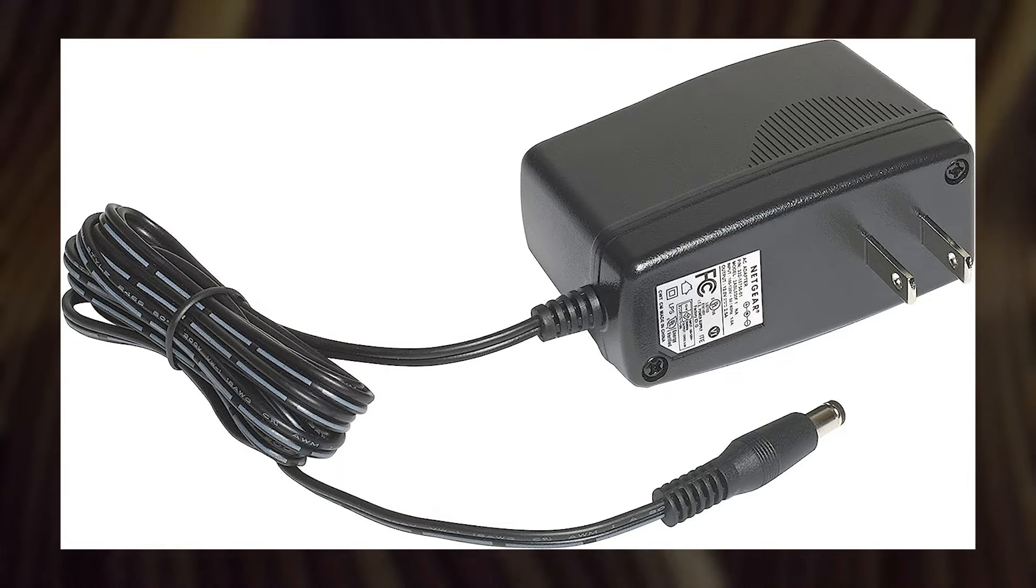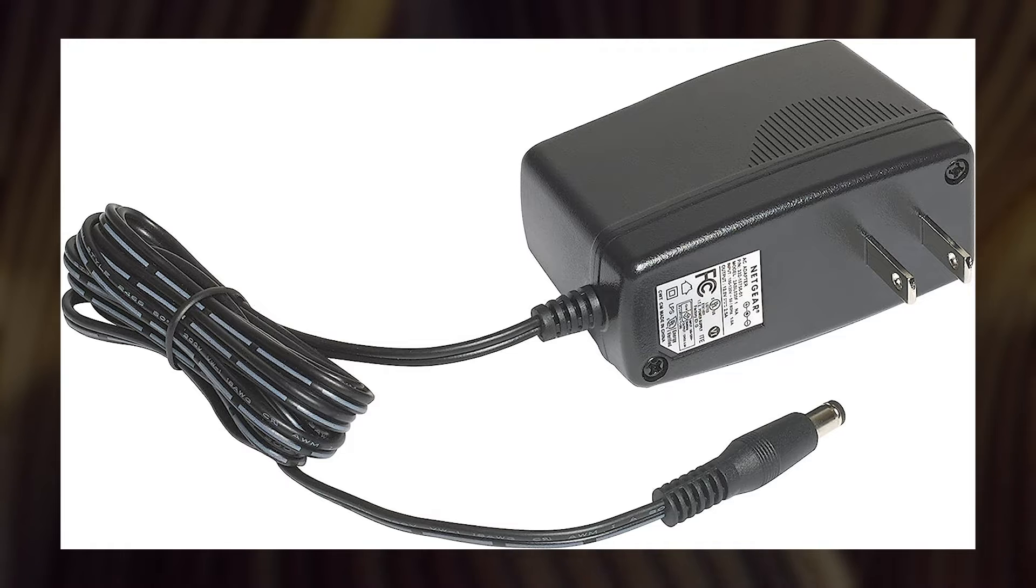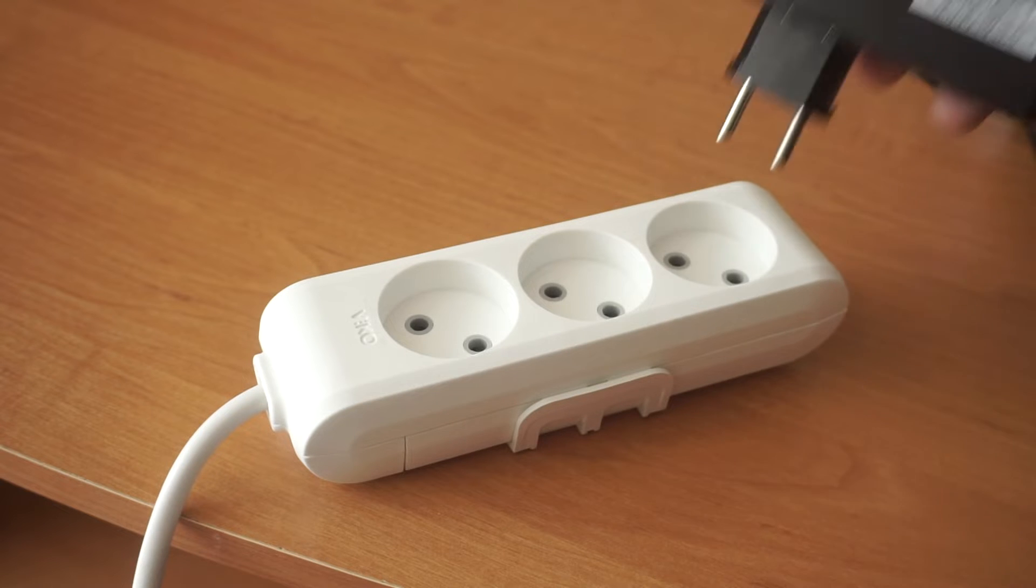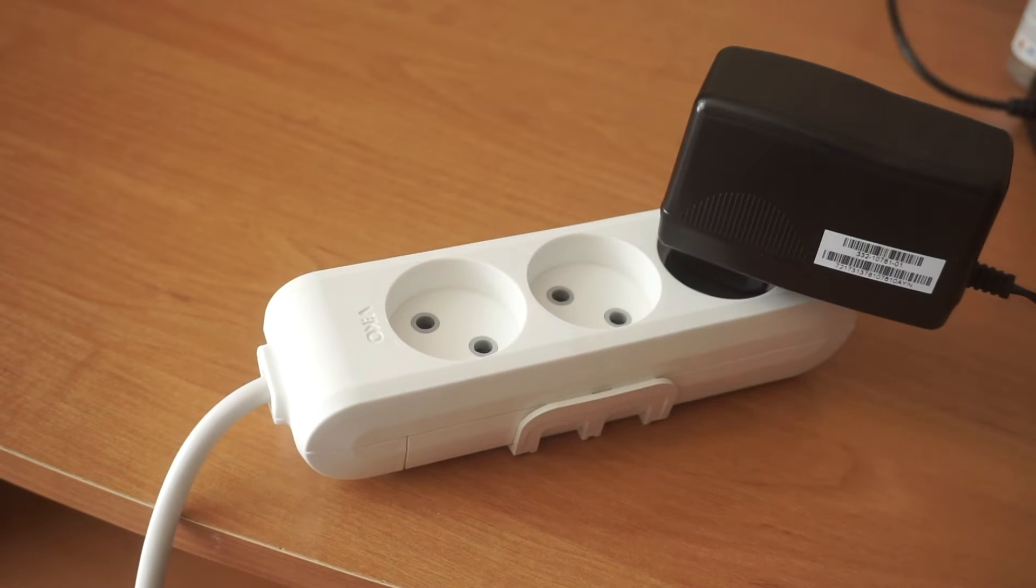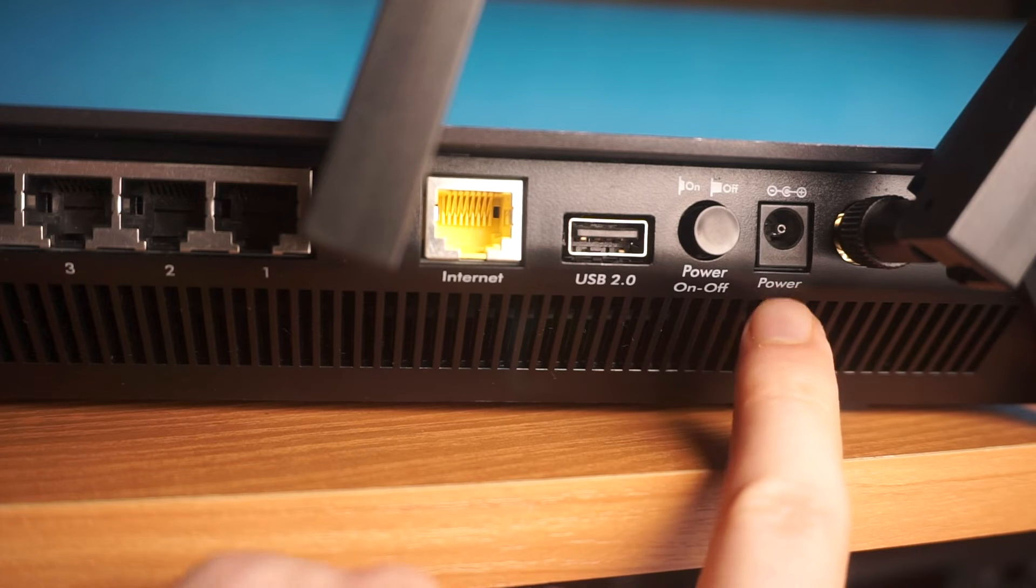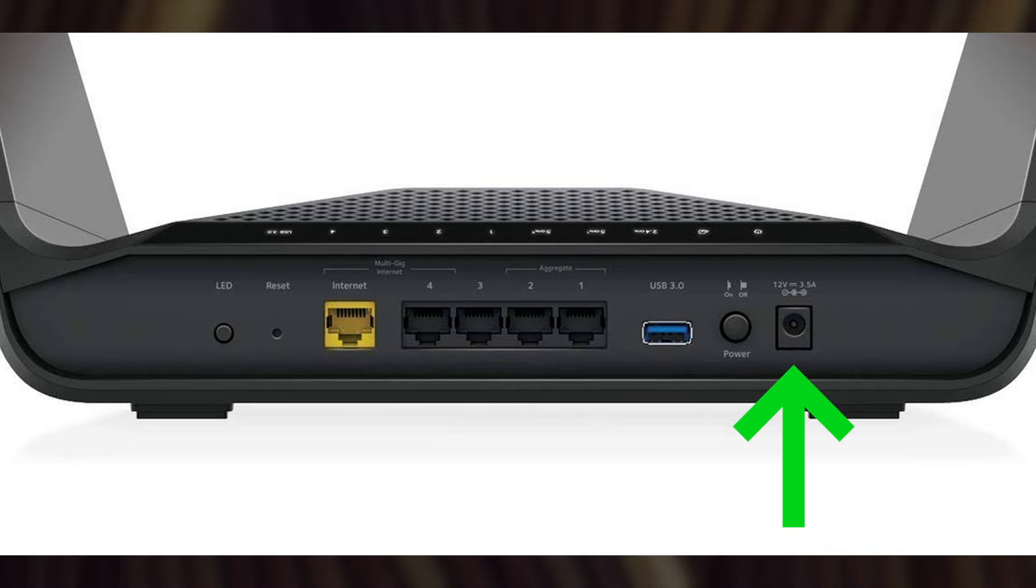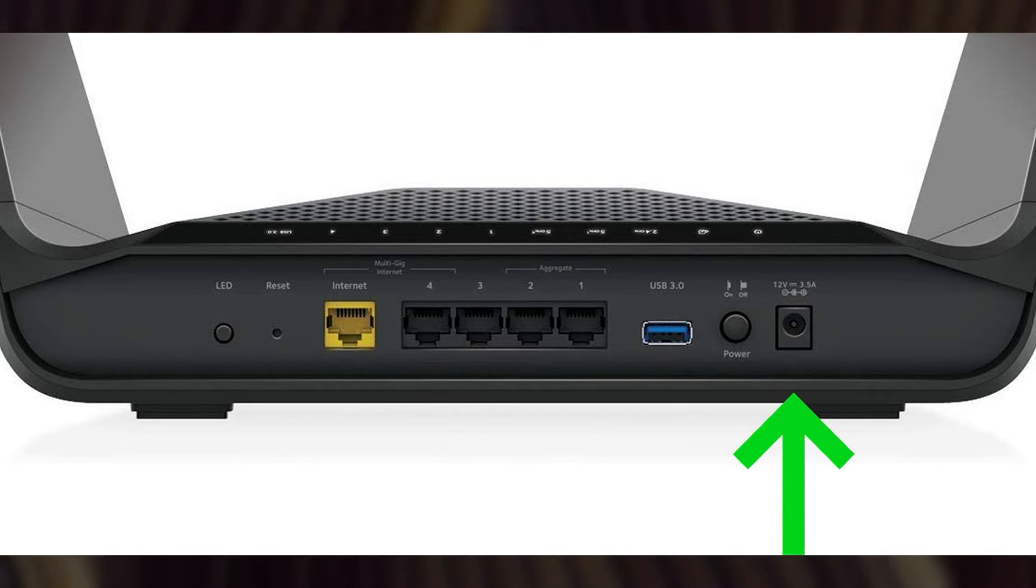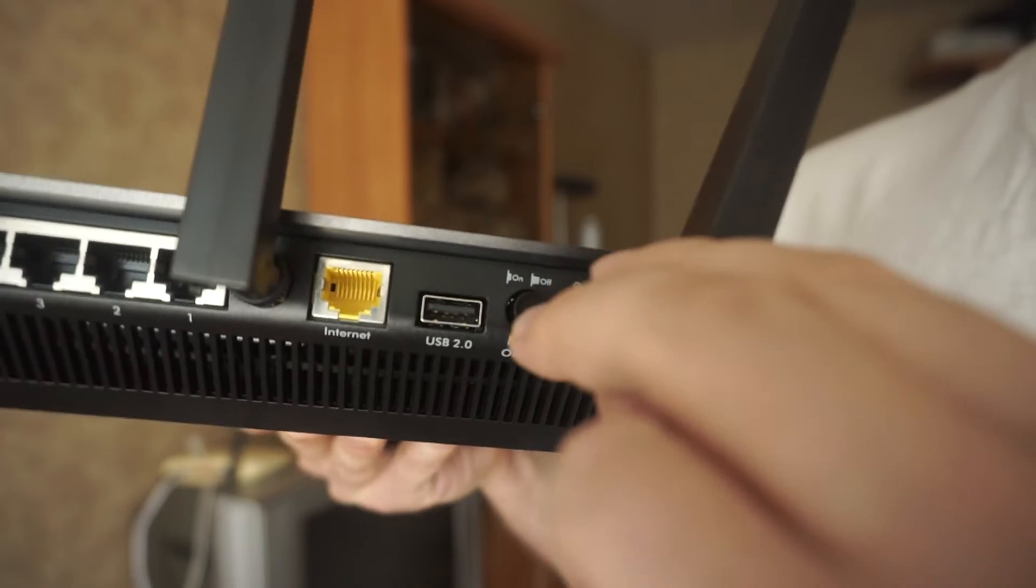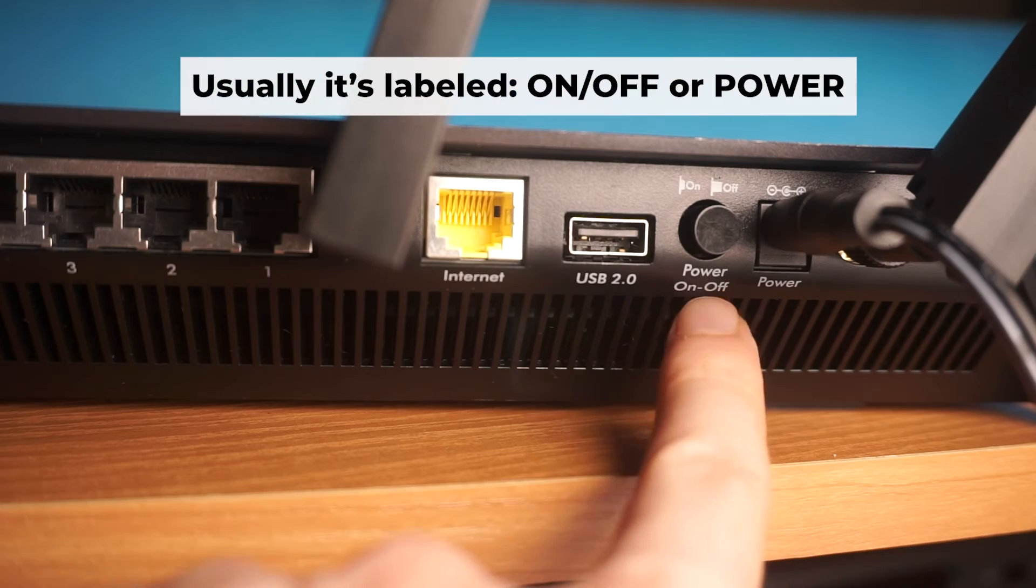So, the first step is to power on the router. Connect one end of the power adapter to a wall socket, and the other end to the router. Then press the power button.